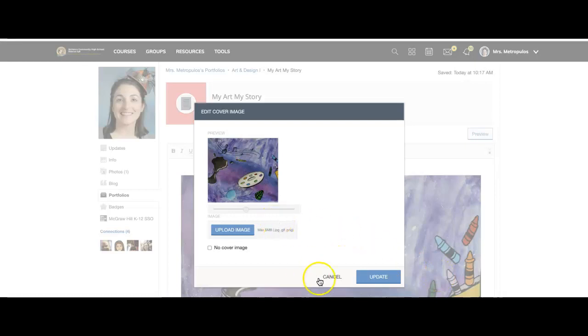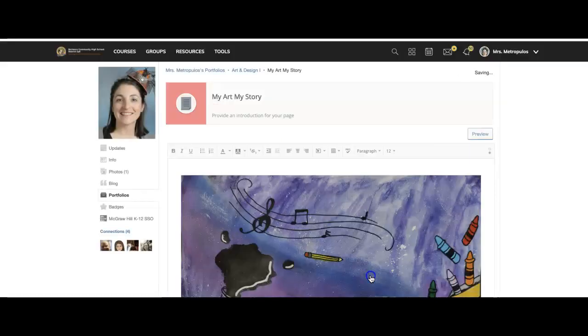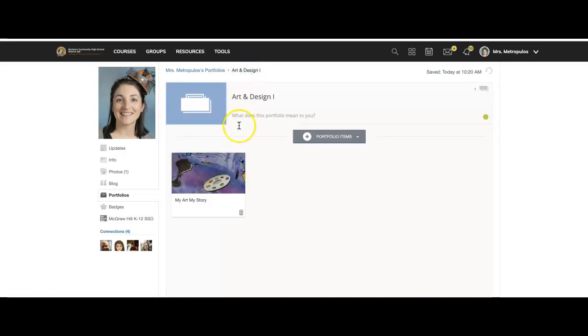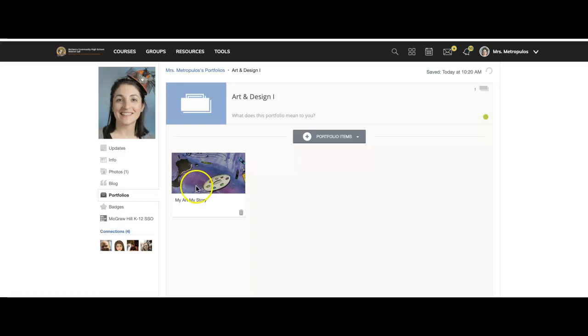It is really a lot nicer to have a cover image because when you go back to your portfolios, it'll show up here. And it is expected that you have your cover image,